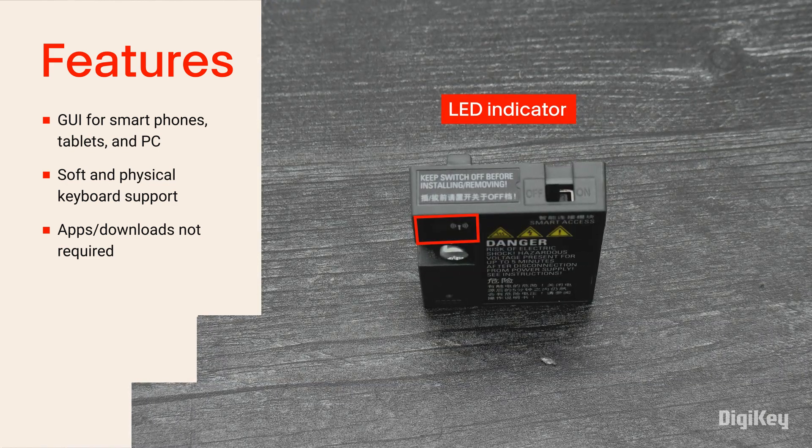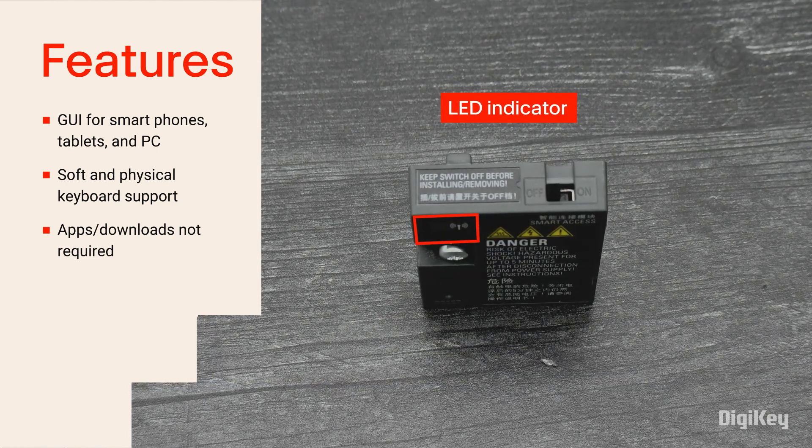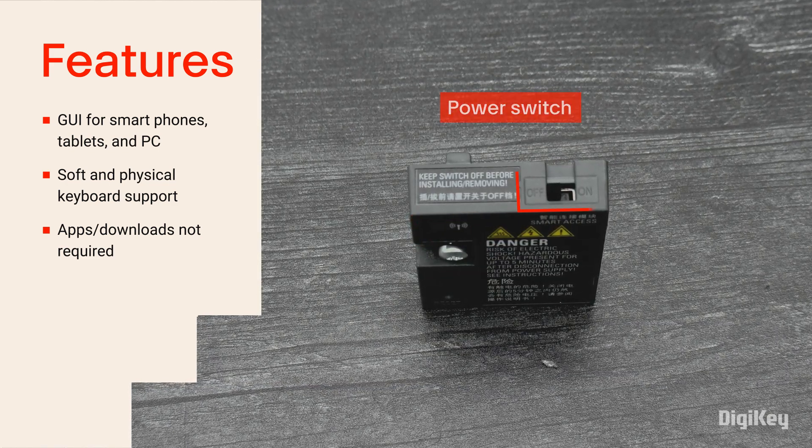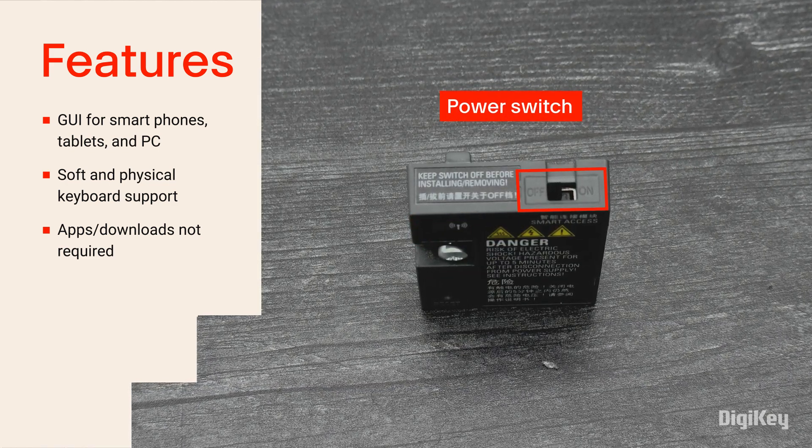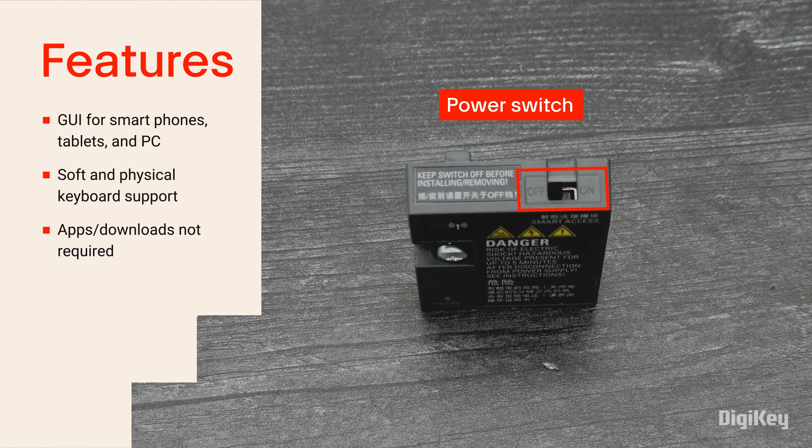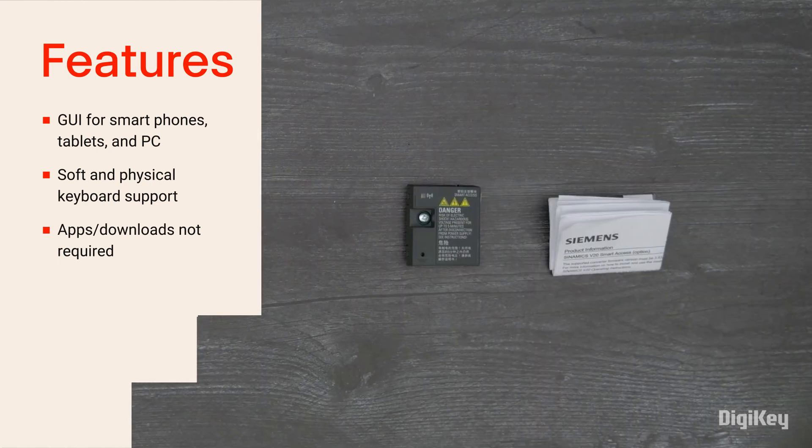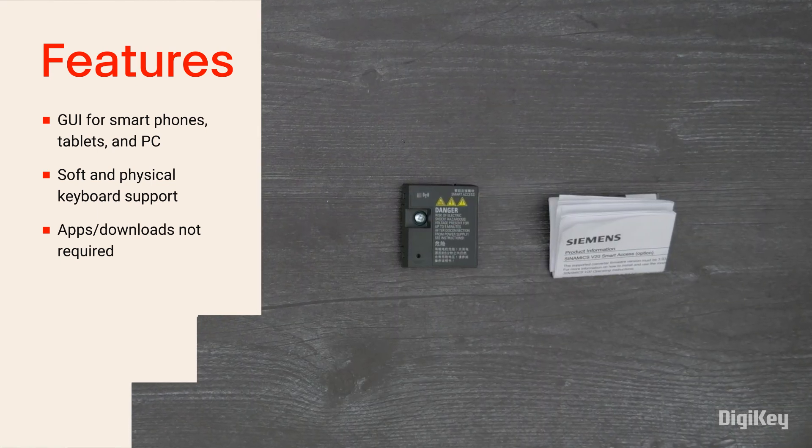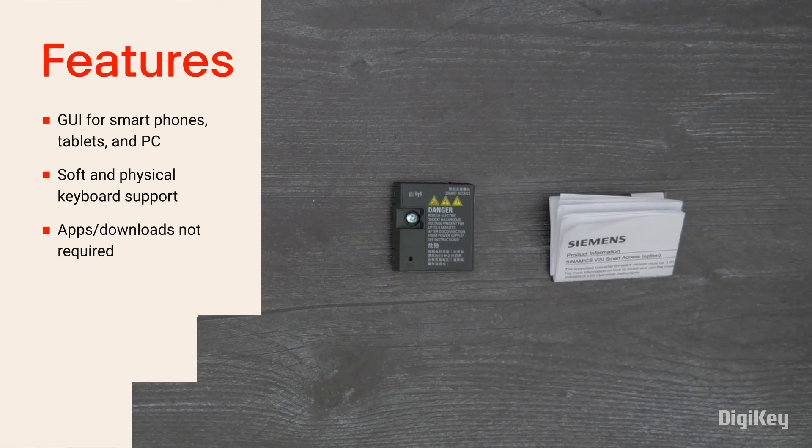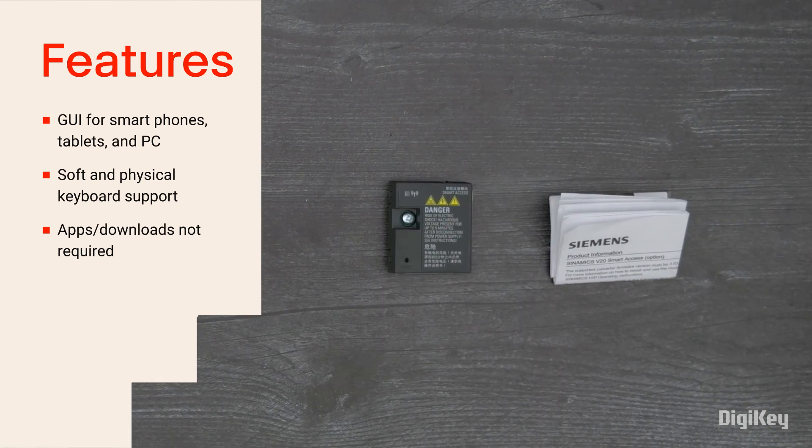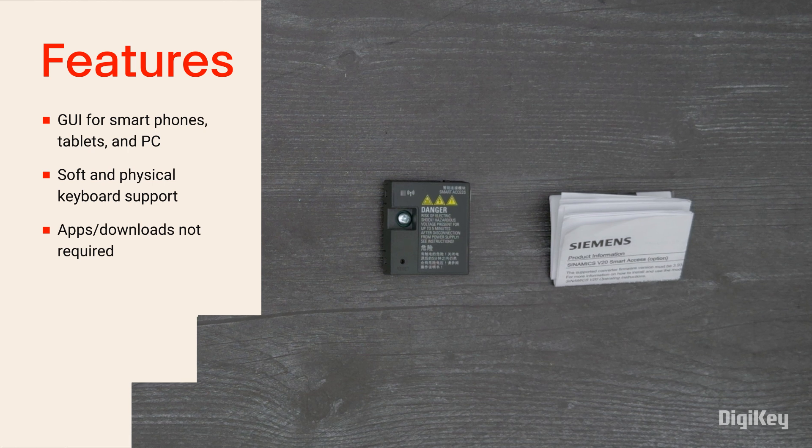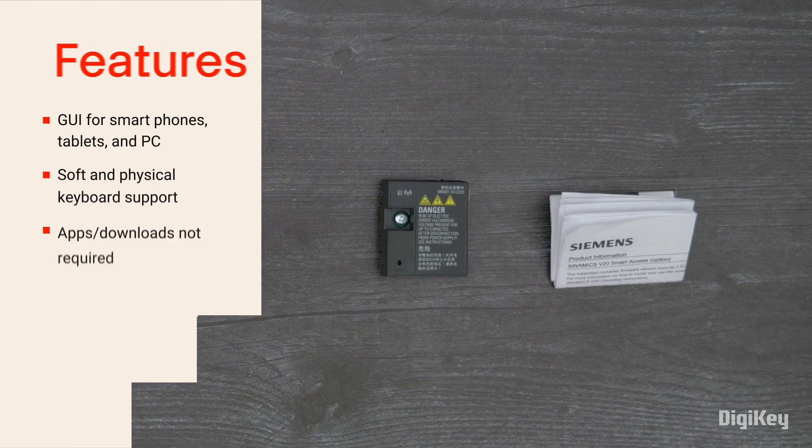The LED indicator is on the front with a power switch on the top right. The module provides a web-based interface for smartphones, tablets, and PCs without any apps or downloads.